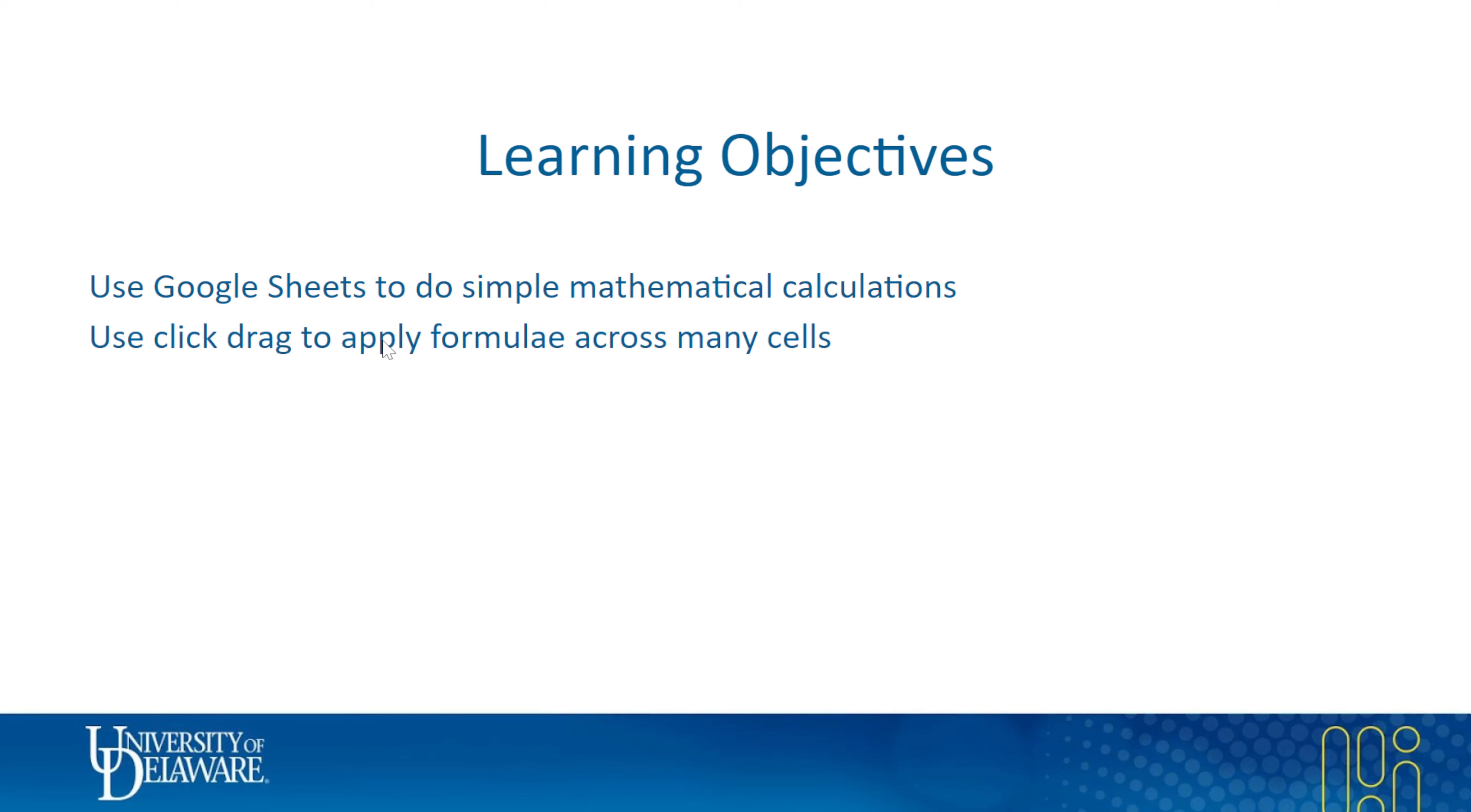We will mostly use sheets for basic math in this course. Anything that's more sophisticated than that, like taking averages, taking standard deviations, chances are we'll do that directly in JMP as part of our downstream workflow. You can do it in sheets and I'll show you how, but unless you're doing something really simple I actually don't recommend it.